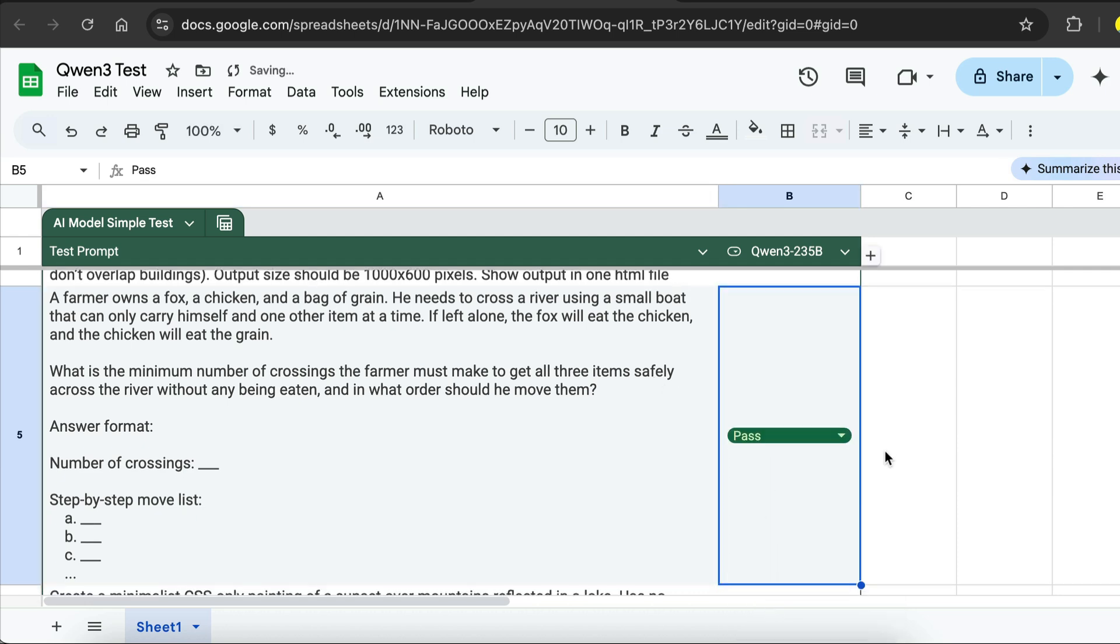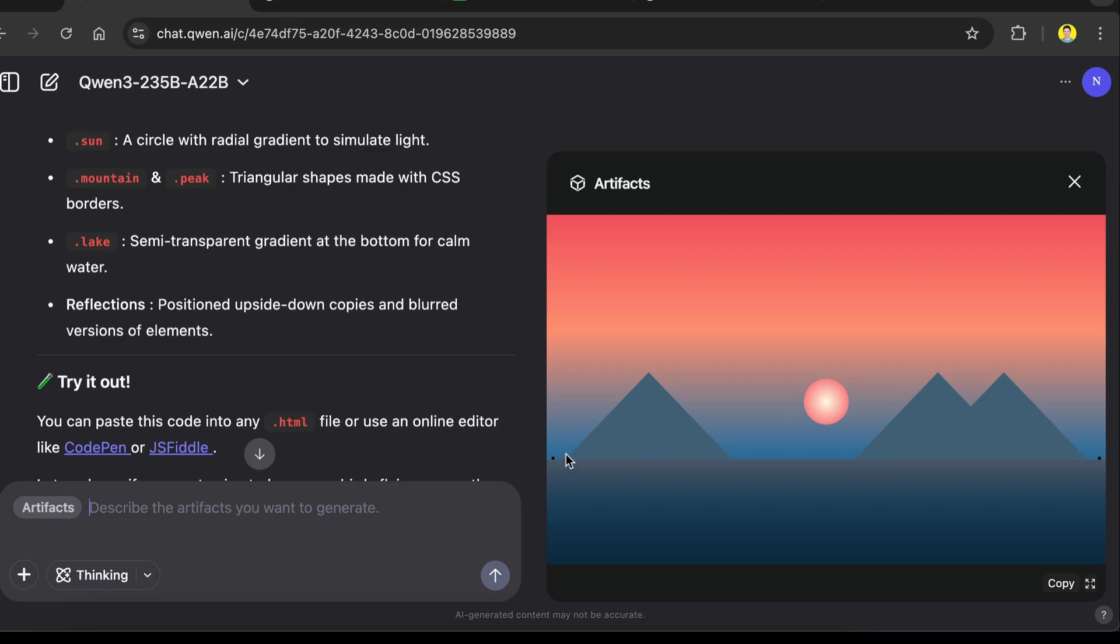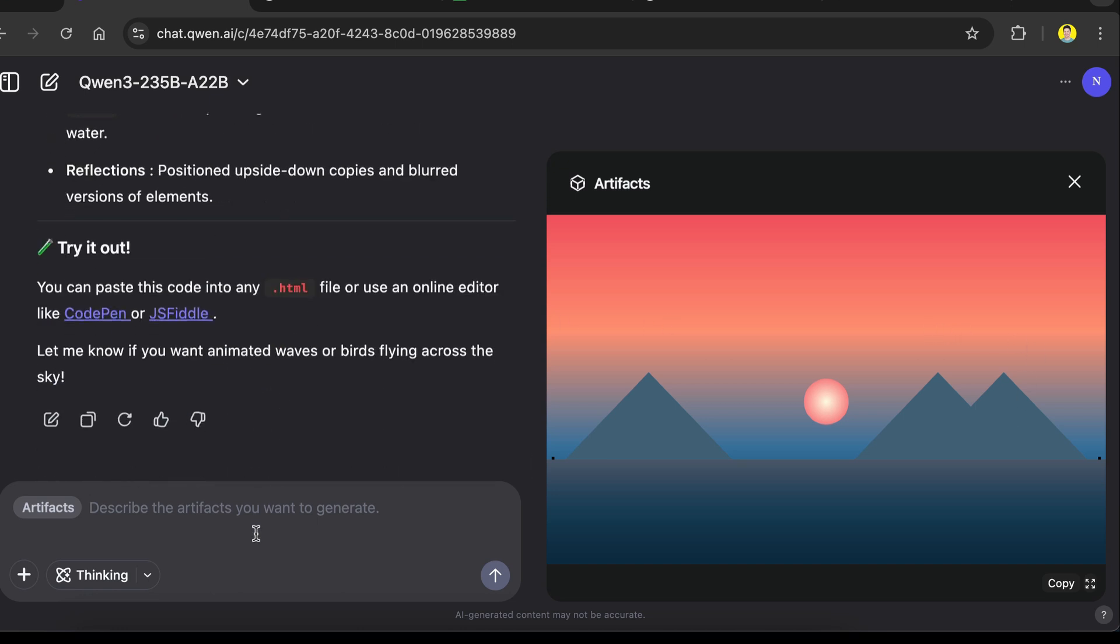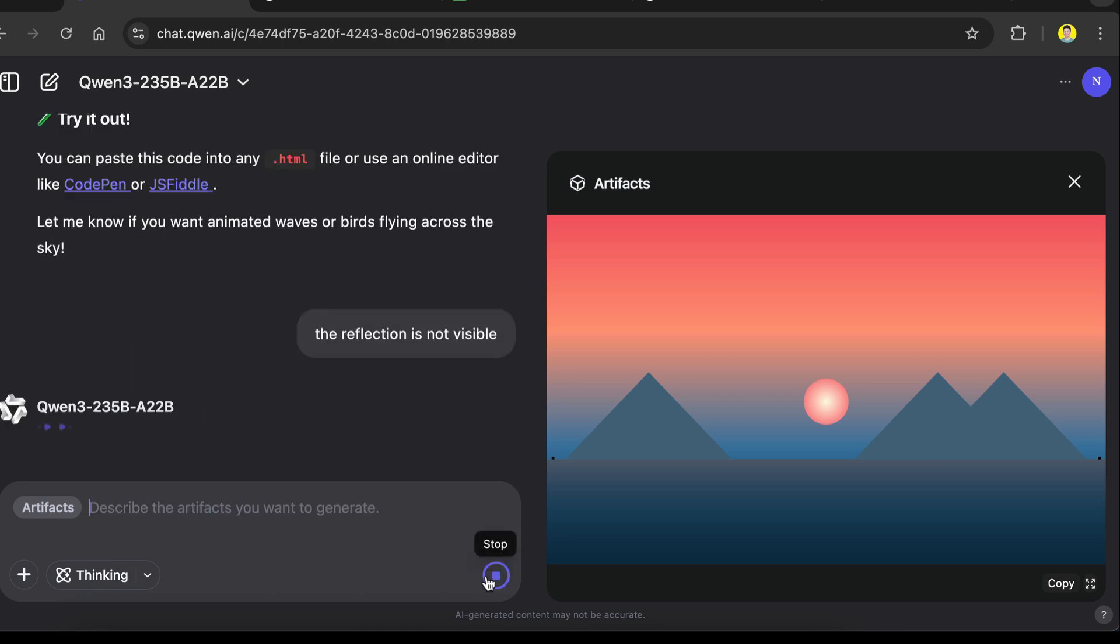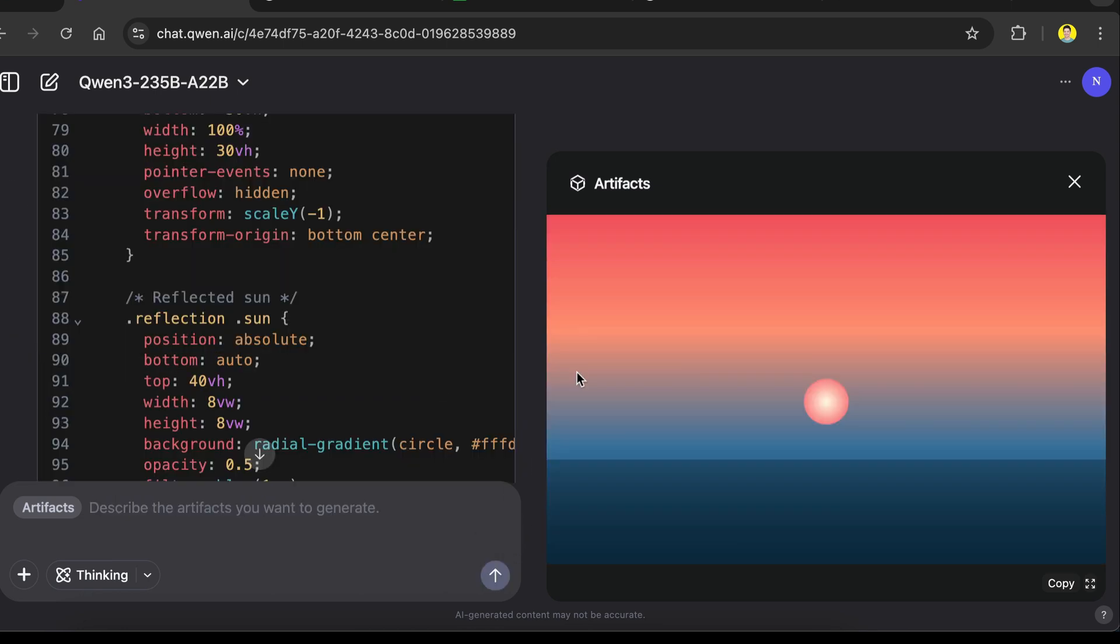Now for the final test, create a minimalist CSS-only painting of a sunset over mountains reflected in a lake. Use no images or SVGs, only HTML and CSS. The painting should have a sun, mountain peaks, and their reflections in the lake. Make it responsive so the painting scales well on different screen sizes. Okay, so here's the painting generated by QAN 3. It missed the reflections for the mountains and the lake, so let's try to fix it. I'm just going to tell it the reflection is not visible. Let's skip to the result again.